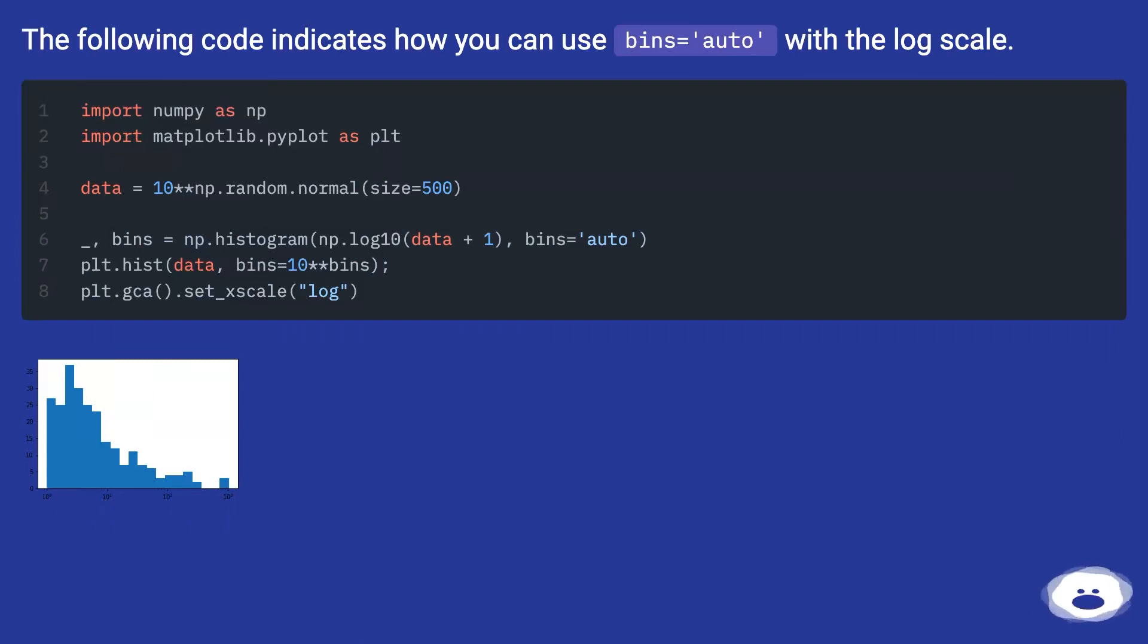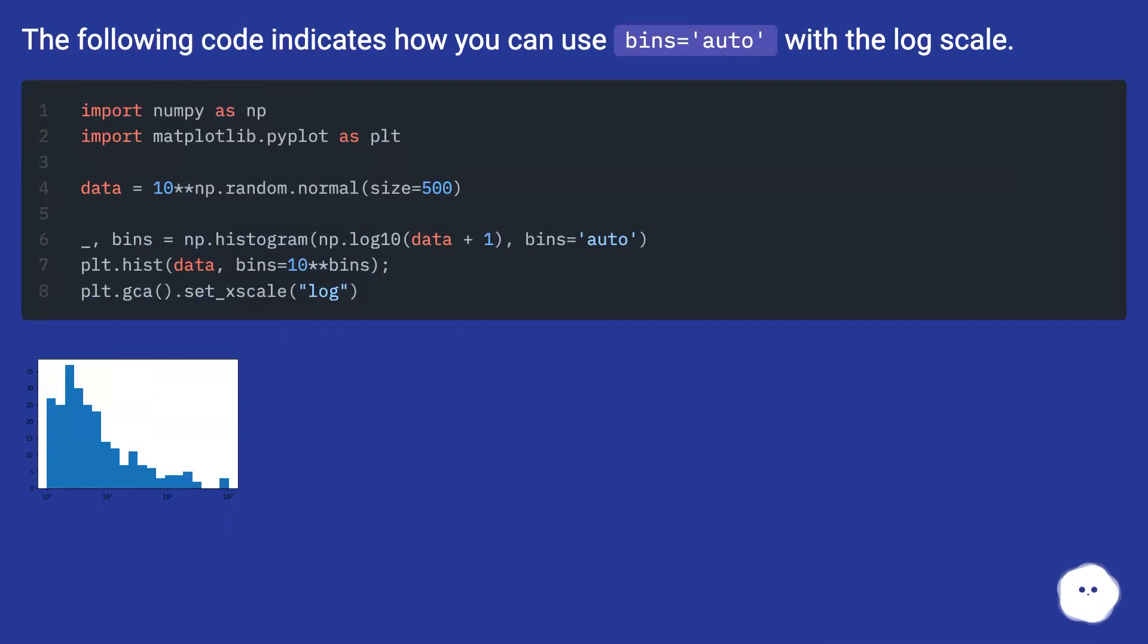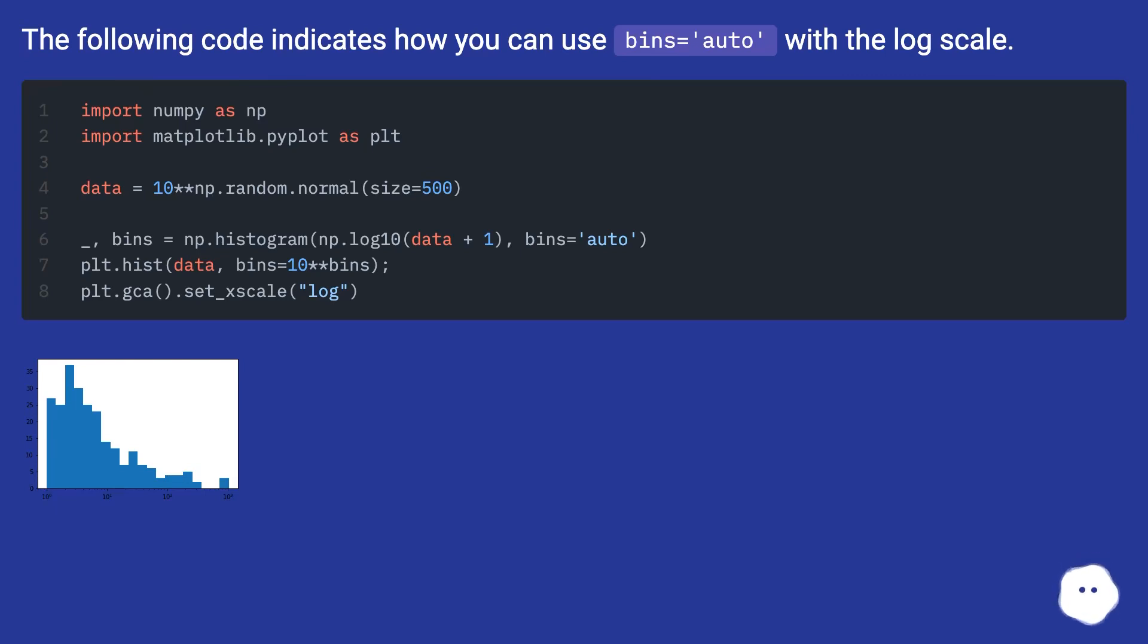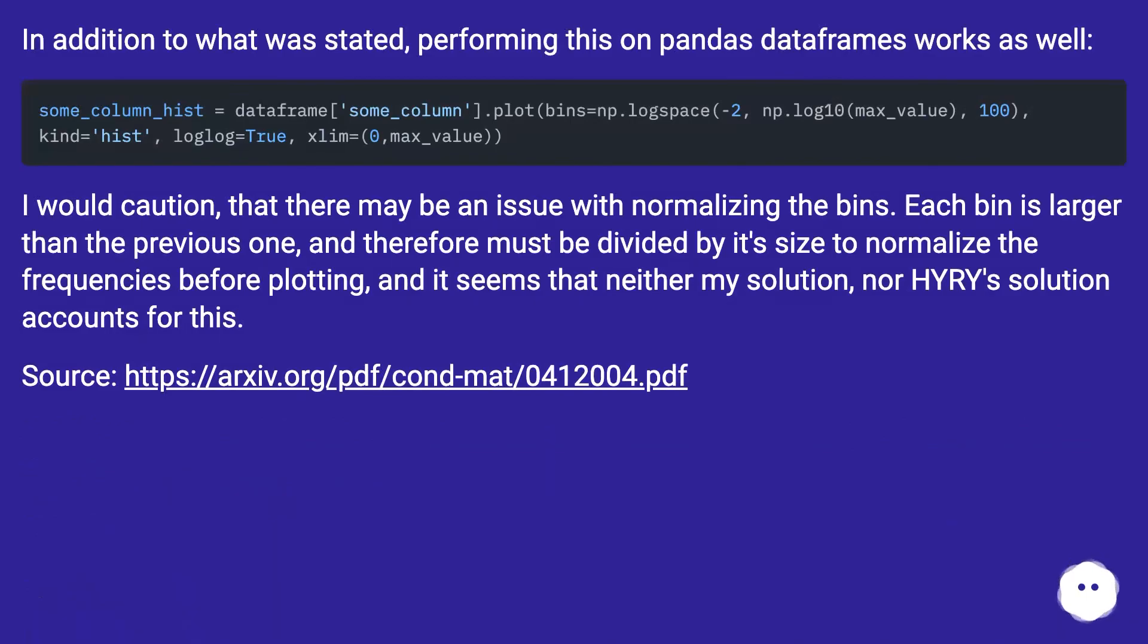The following code indicates how you can use bins. In addition to what was stated, performing this on pandas dataframes works as well.